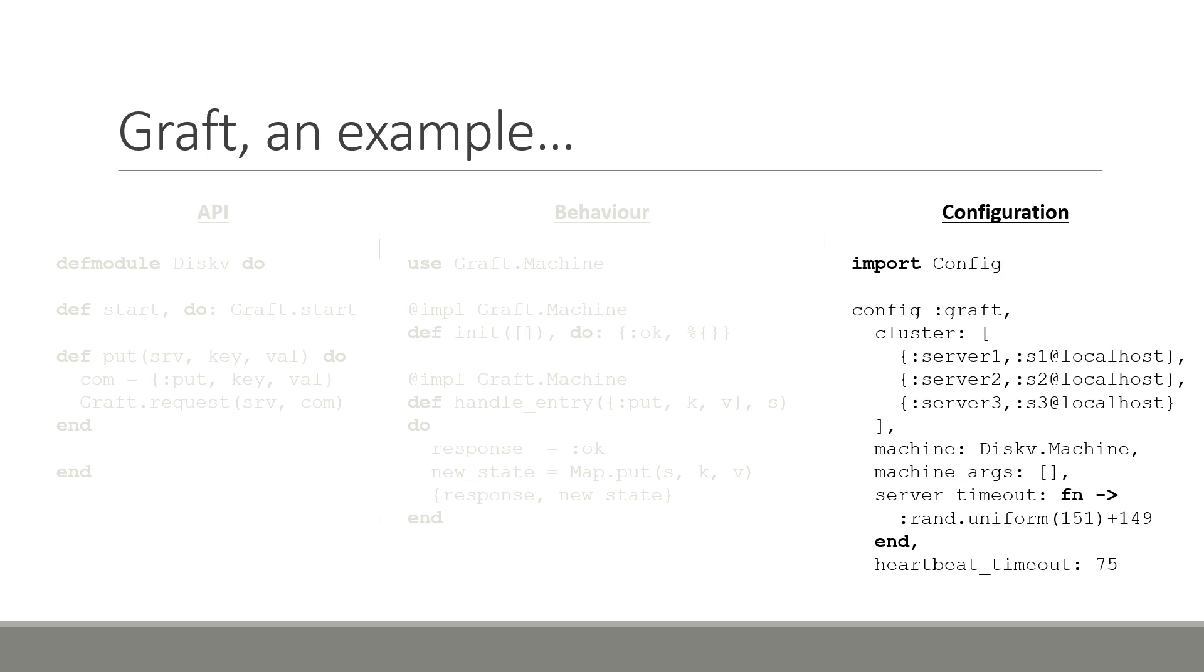The second parameter is to configure it. This example will use a cluster of three nodes. These being server1, server2, and server3, that reside on s1, s2, and s3 on localhost respectively. We specify the machine to be the diskkv.machine module. This is where we specified our behavior, the use of the graph.machine behavior. And we also indicate that an empty list of arguments should be passed to our init function. Finally, we specify a server timeout and heartbeat timeout in milliseconds.